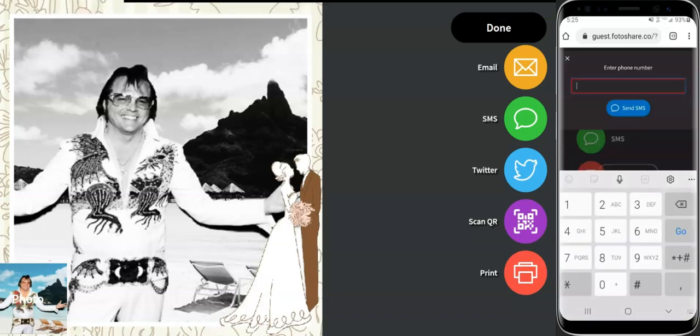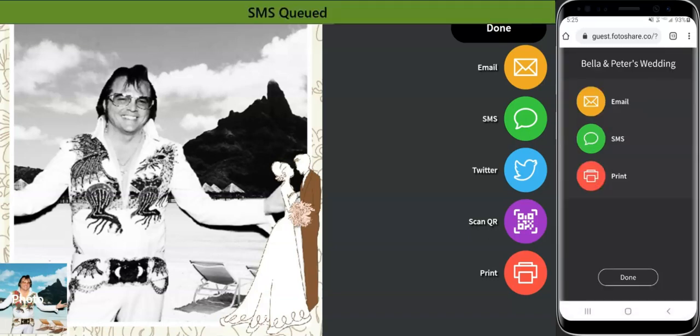Once complete, DSLR booth will display a new QR code for the next guest to begin their session.